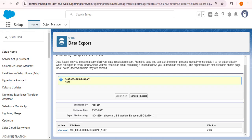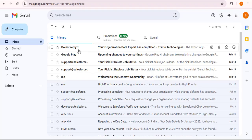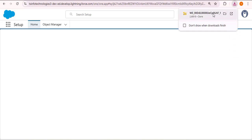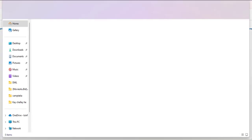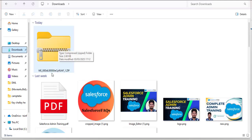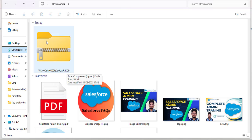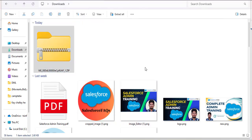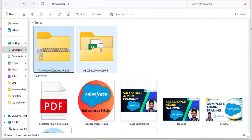We can also check the email — here you can see 'Your organization data export has been completed.' To download the file, click the Download option. The download has been successfully completed. The downloaded file is a zip file, so we need to extract it. Let me navigate to the Downloads folder in File Explorer — here is the downloaded file. Right-click on it and extract it.